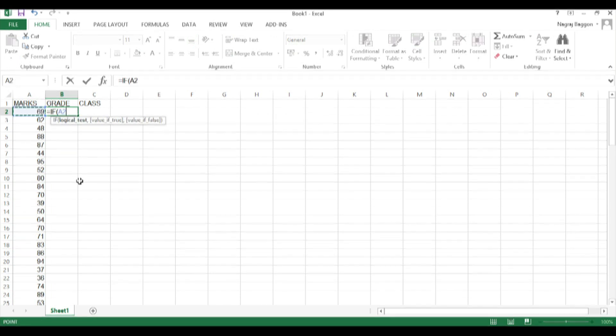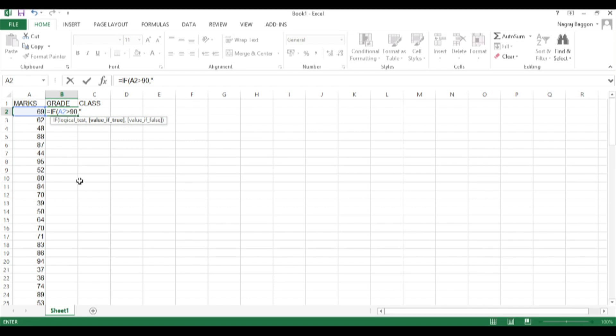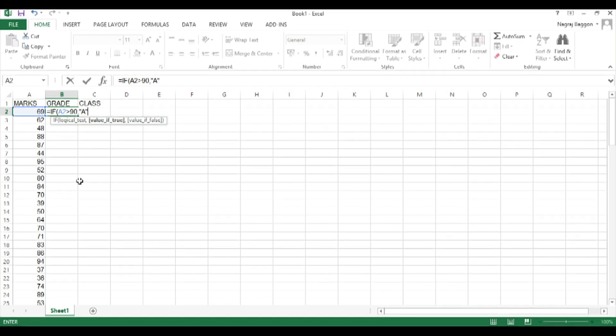So for grade A the marks have to be greater than 90. So as usual we begin with the IF function: equals IF, A2, which is the marks column, greater than 90.